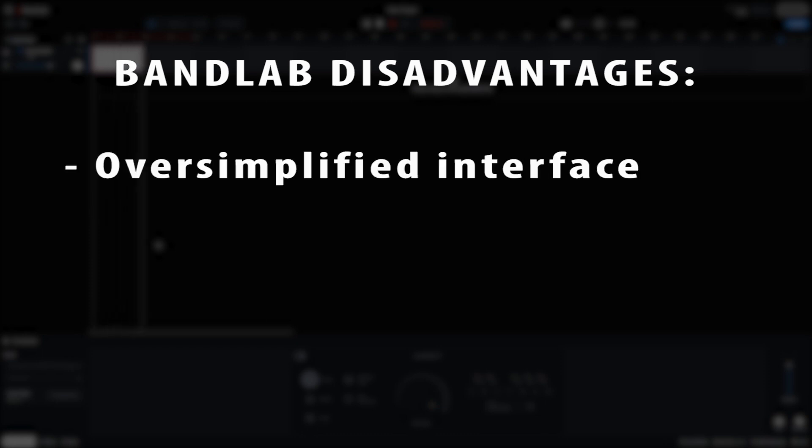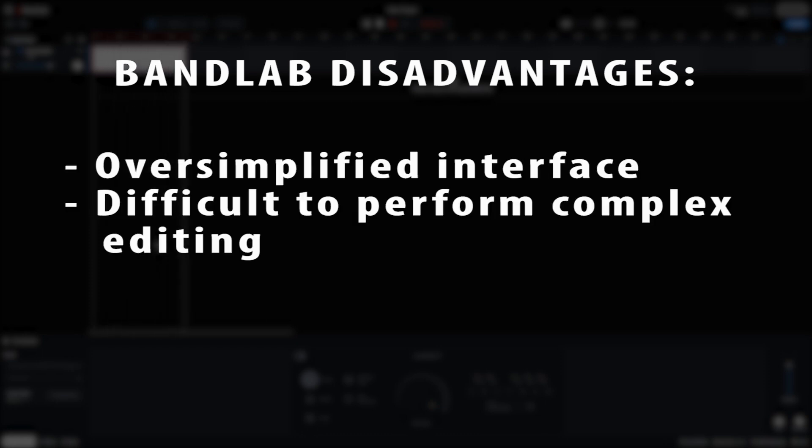For some disadvantages, BandLab's oversimplified interface can make complex editing a lot more limited and difficult than other digital audio workstations.